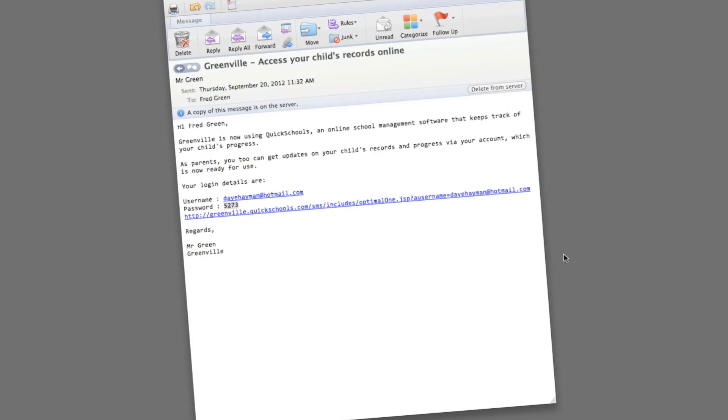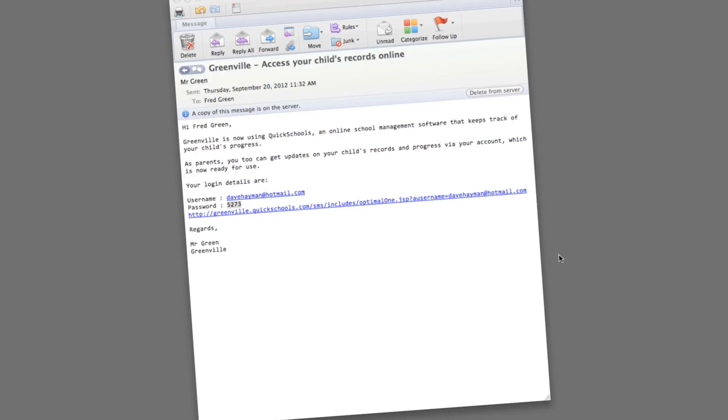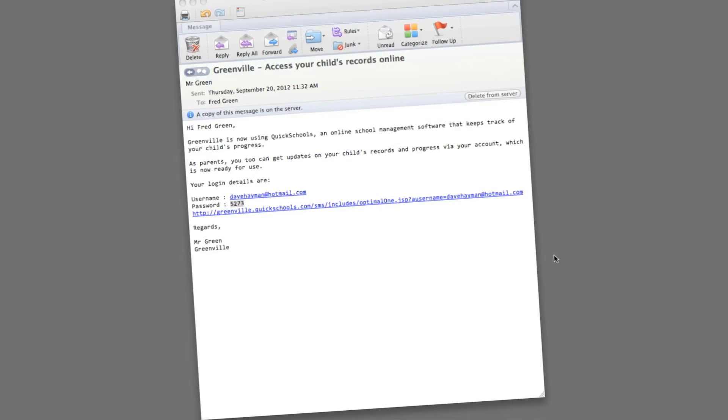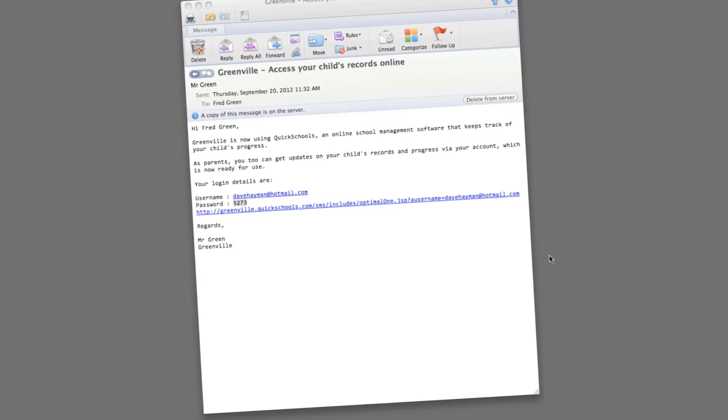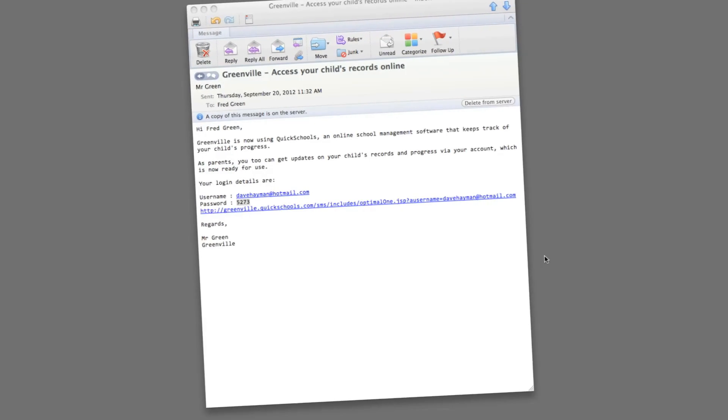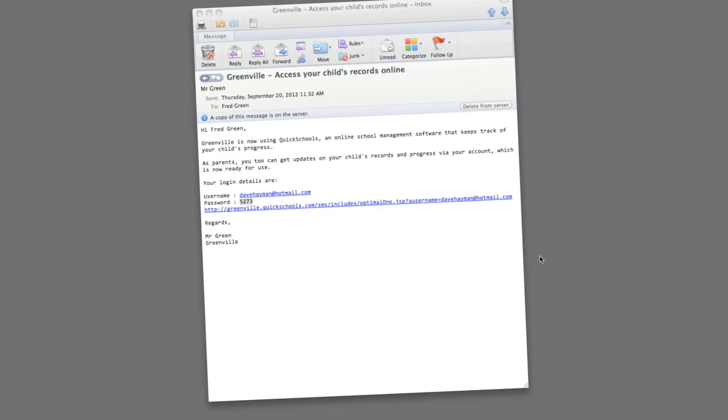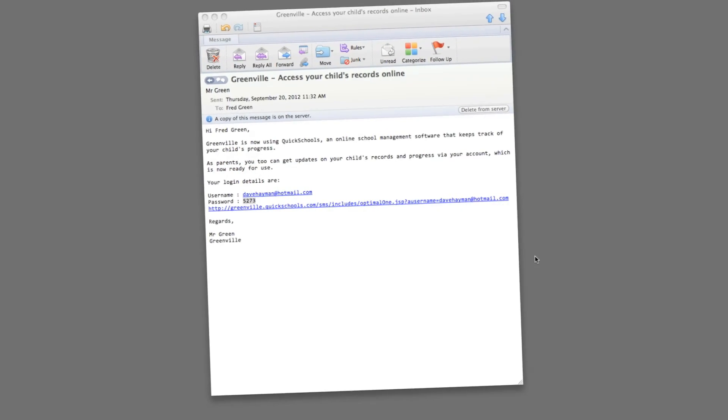Each parent that your school invites will receive a personalized email with their own username, password, and login link to your institution's site.